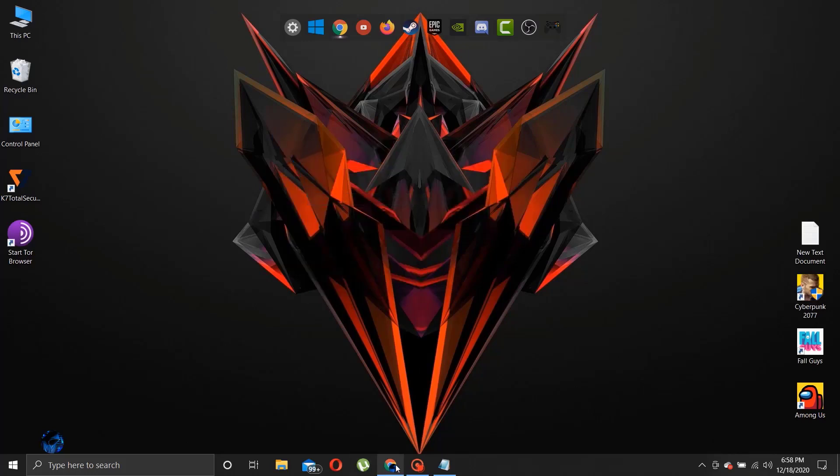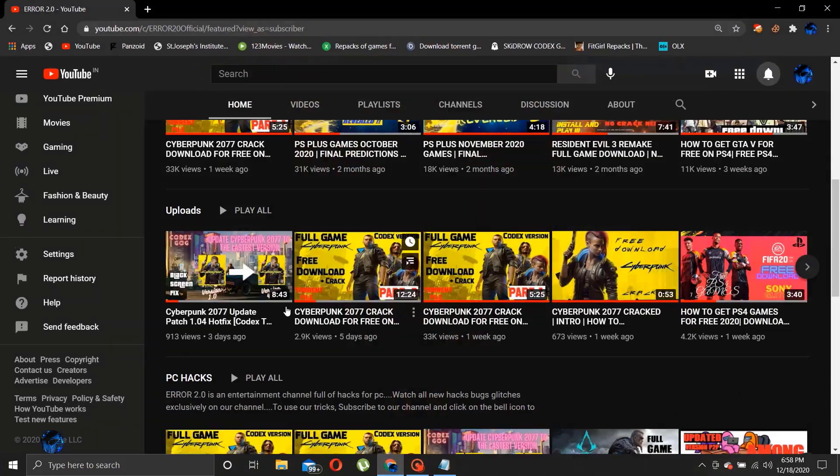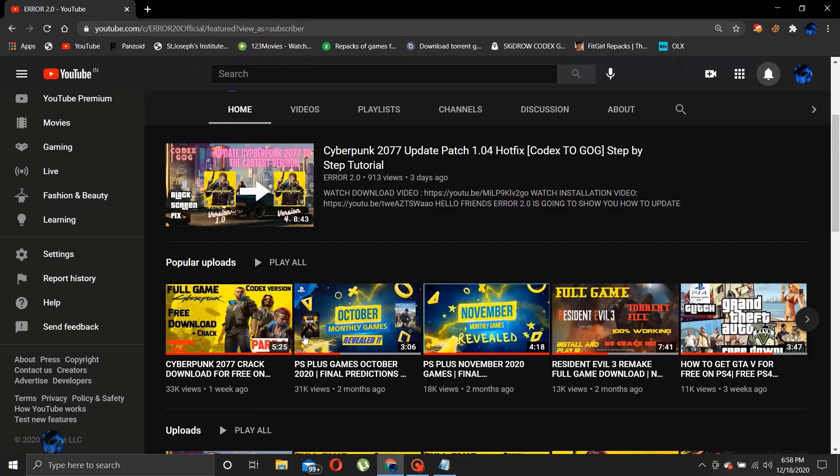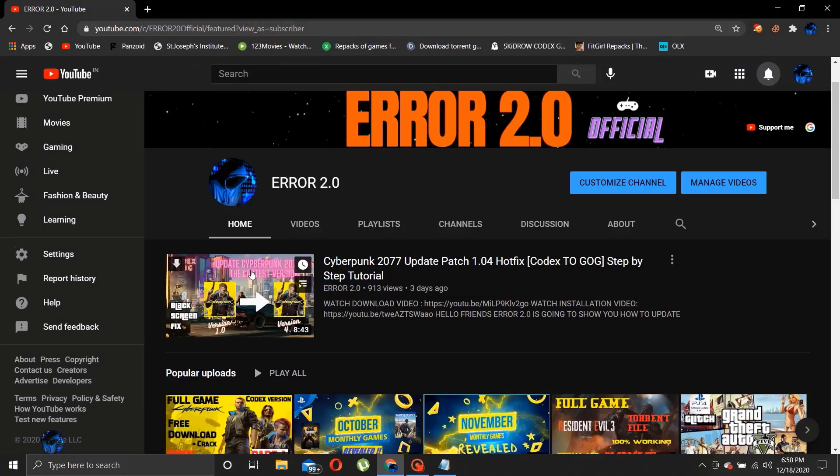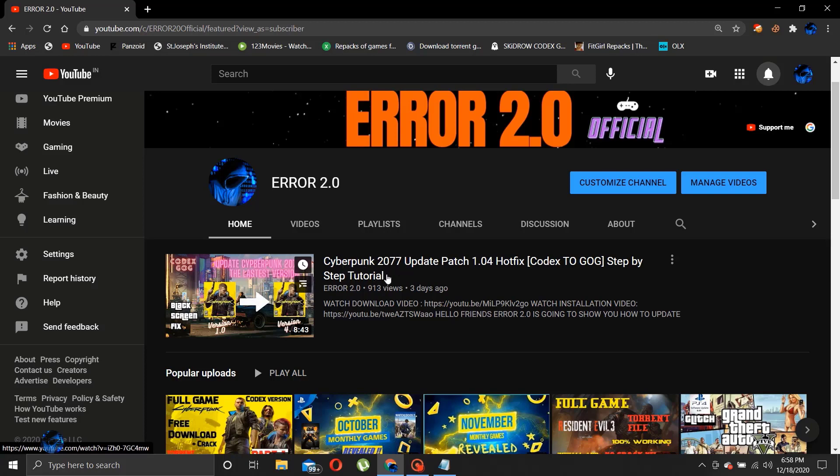Step 2, update your game version to latest as possible. Watch this video on how to update Cyberpunk 2077 to the latest version, so that the bugs and glitches will be fixed by the game's update itself.